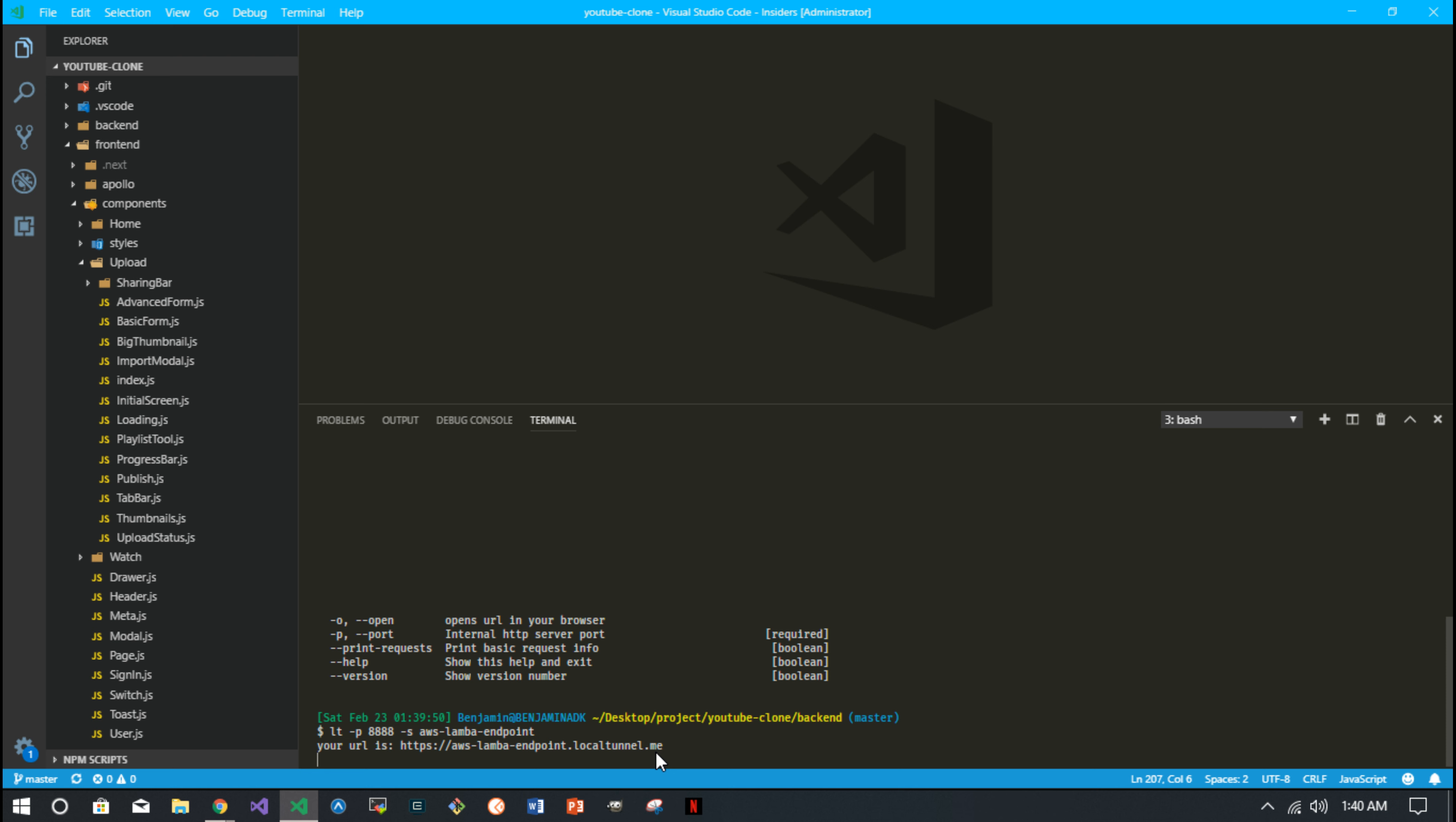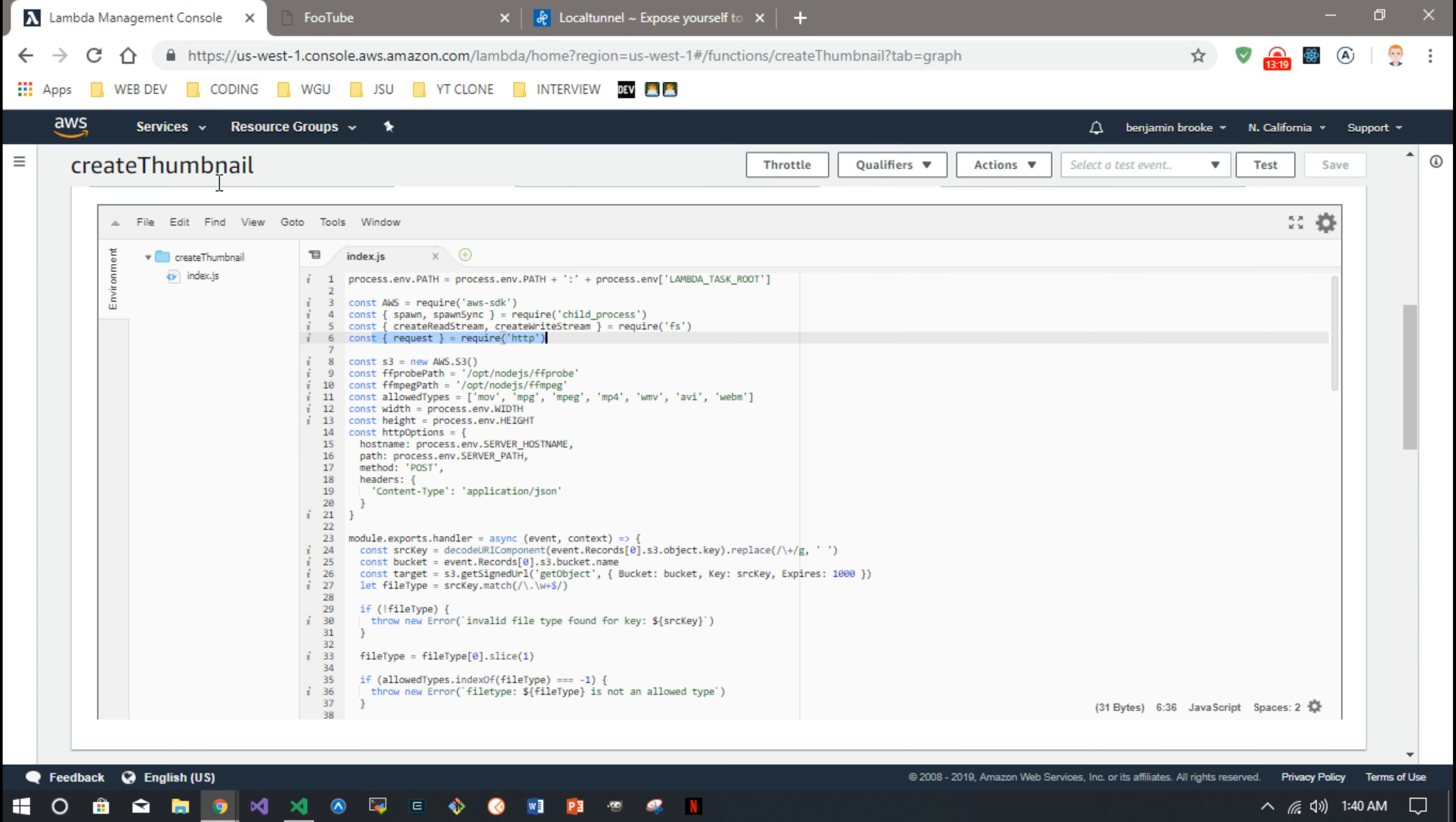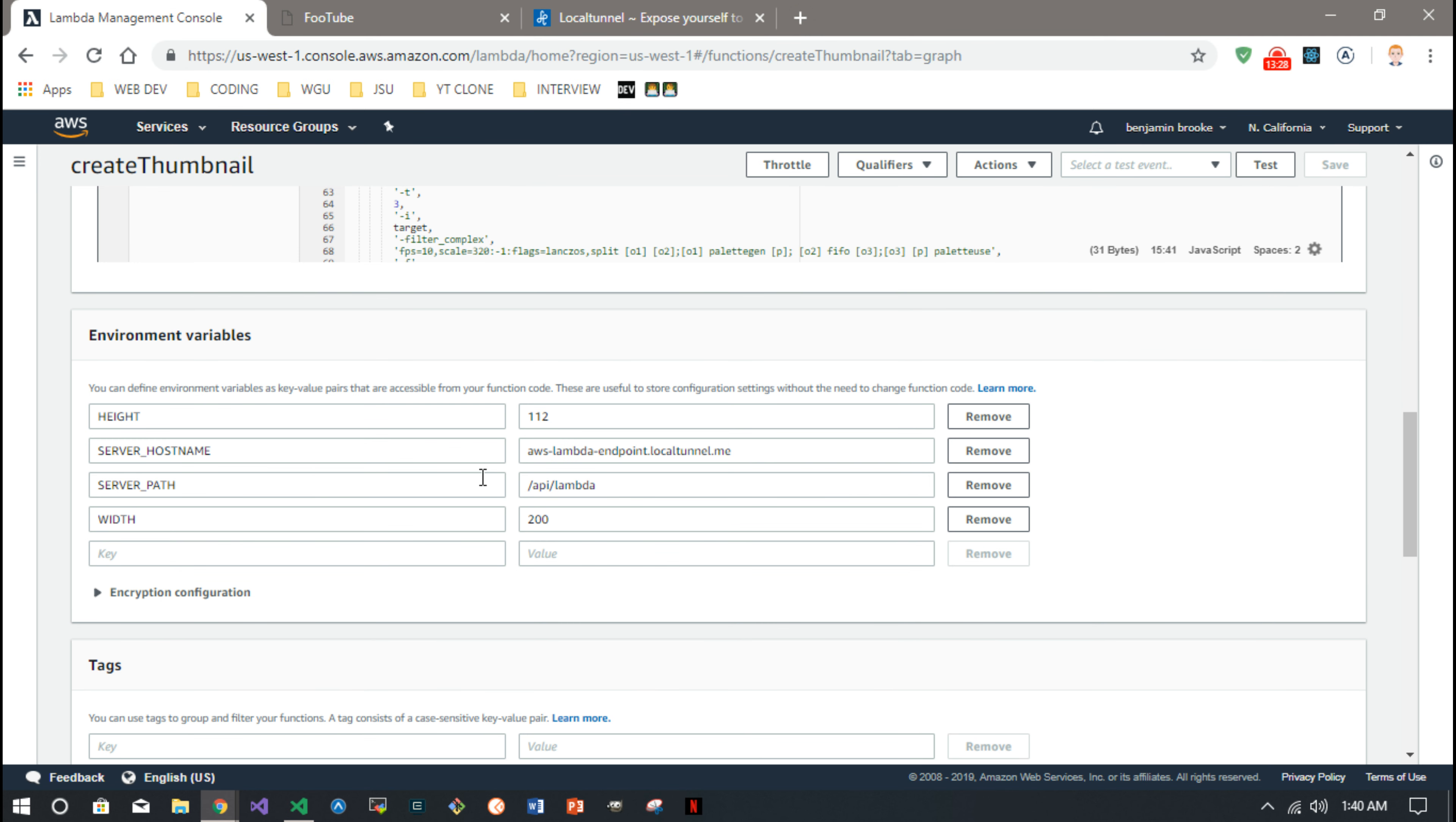You can set it to that, otherwise it's going to give you a random URL. But now it's AWS Lambda endpoint dot localtunnel dot me, so you know what the URL is going to be. And once you know what that URL is going to be, you can set that URL. I set mine to, it's the server hostname here in my environment variable. So that's AWS Lambda endpoint dot tunnel that localtunnel dot me, and then whatever endpoint you want to use on your server. I used API slash Lambda on my server.